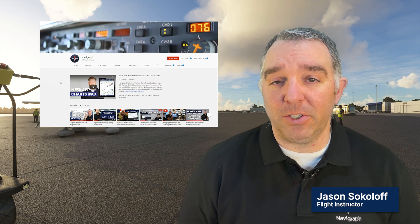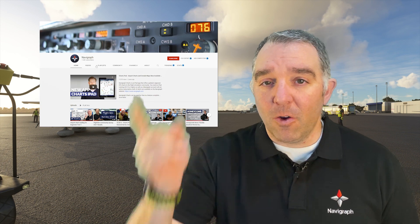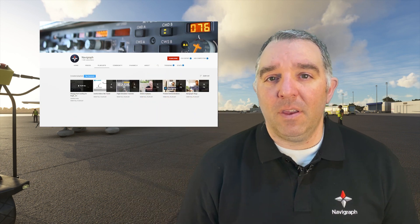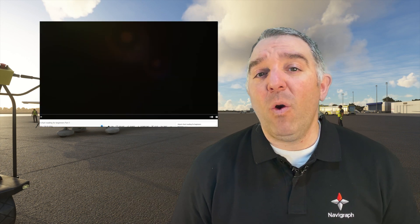Hello, my name is Jason from Navigraph. If you haven't already, check our heading video where we talked about the heading section of our Jeppesen charts. Now we're going to jump in the aircraft behind us and figure out how we're going to navigate this airport.